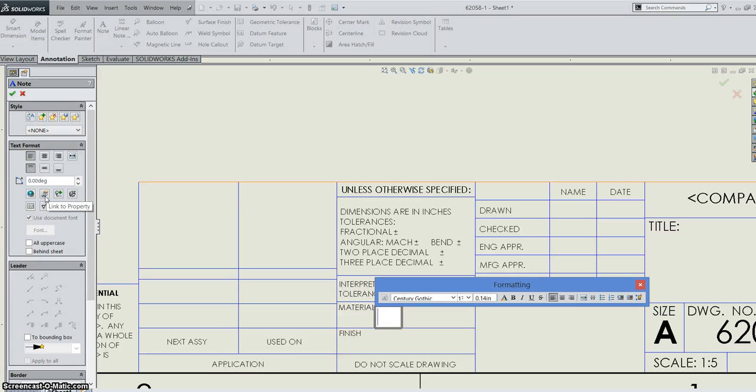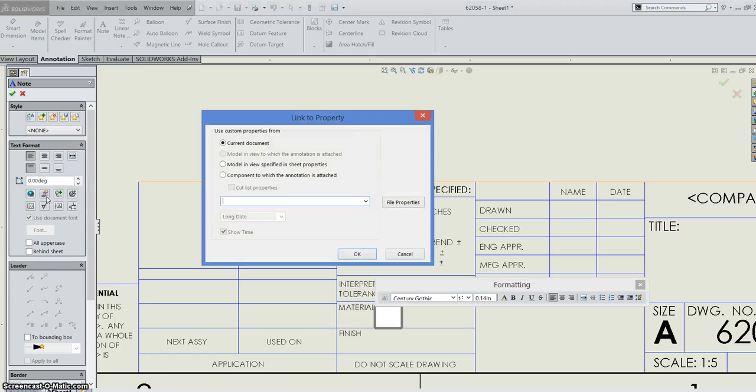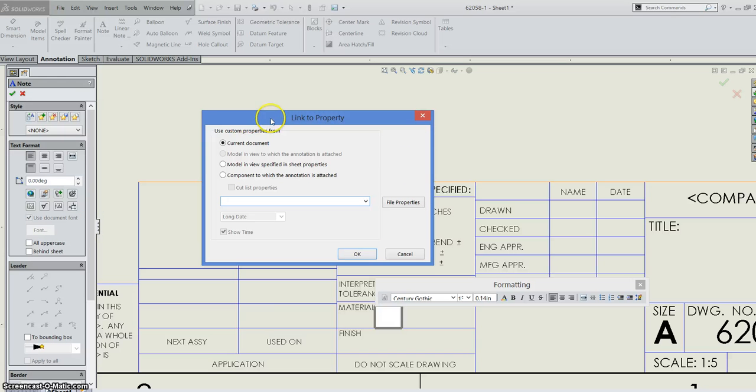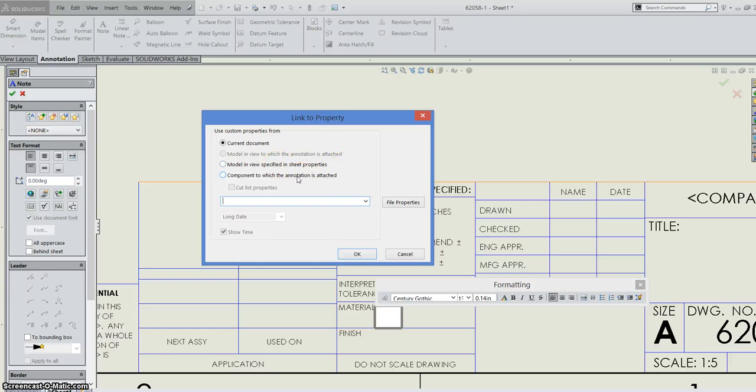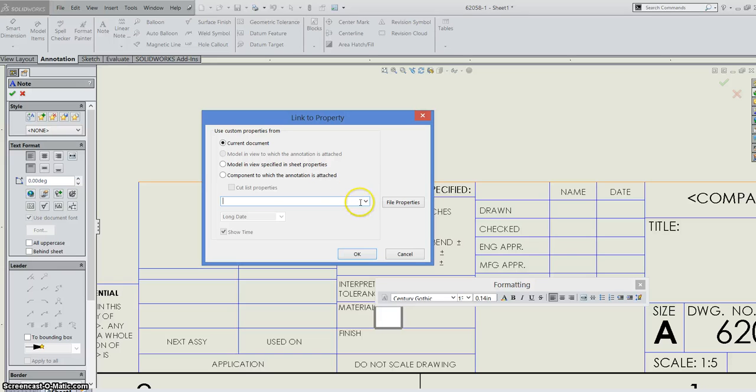So I want to bring your attention over here to my left hand side to link to property tool. So it's that little hand pointing at the piece of paper. And I can go in there and it pops up this box for me. So I can use the custom properties from my document here, the model on my sheet, or the component the annotation is attached to. So the last one here is if you're adding a note to a part, letting them know something about it.